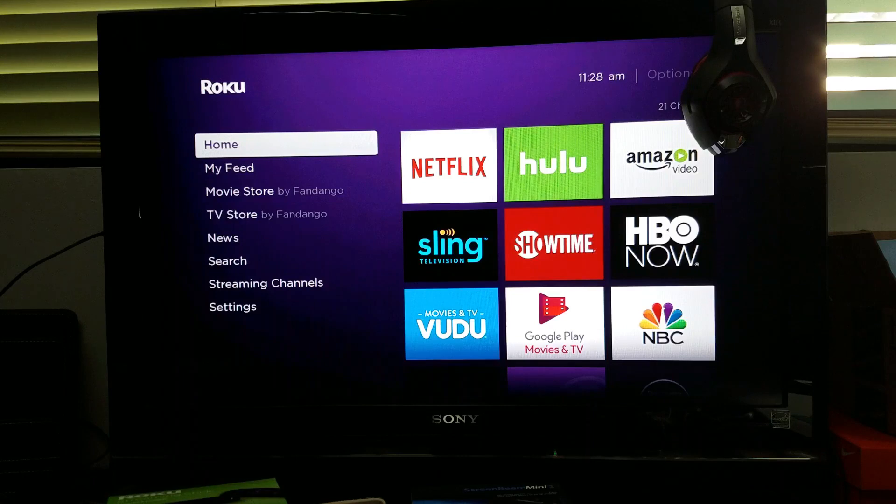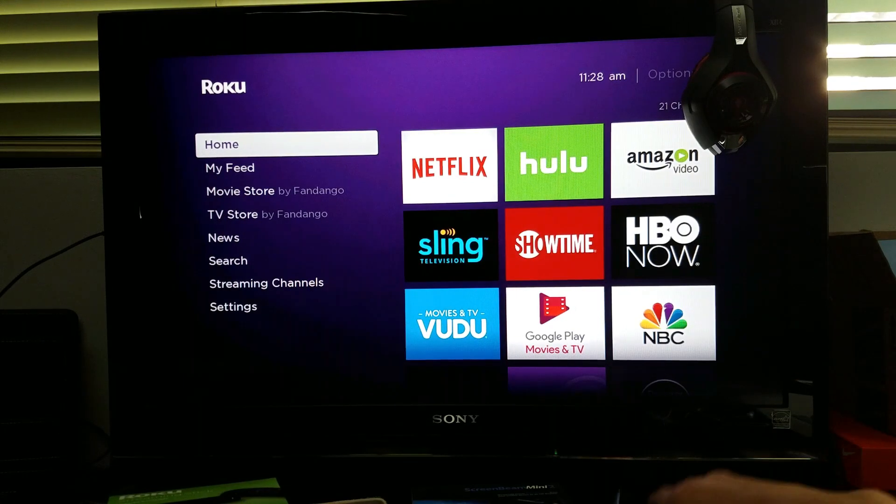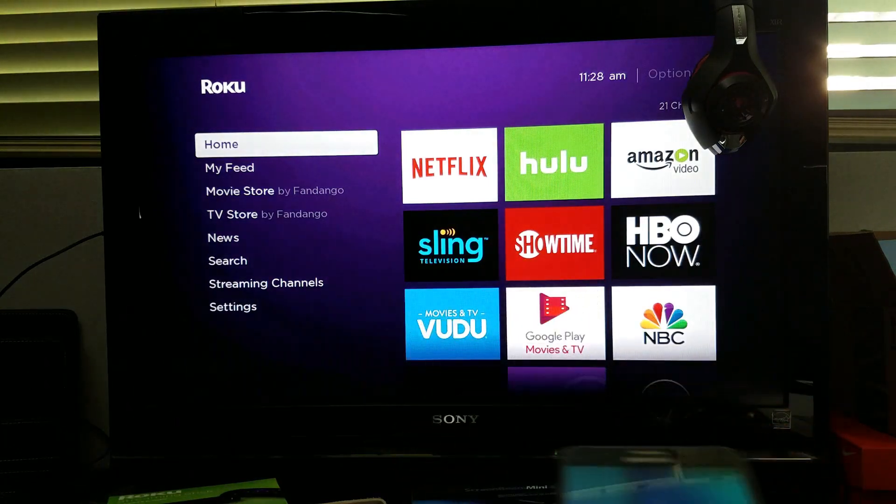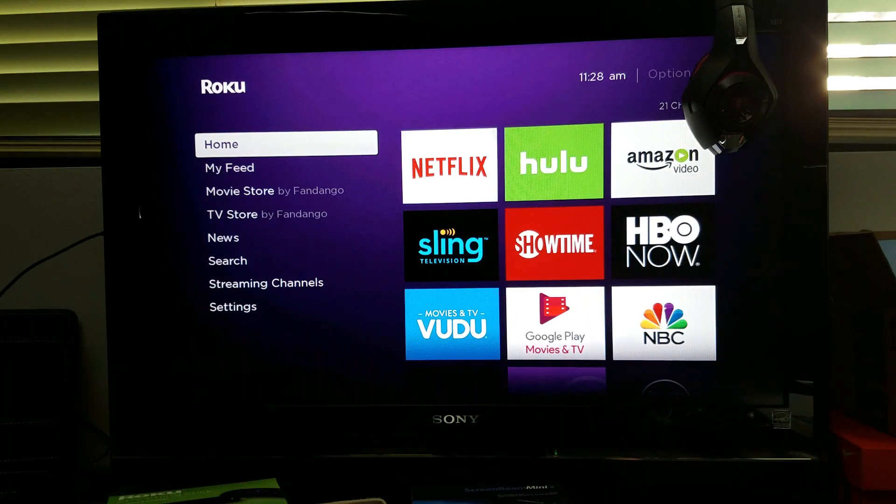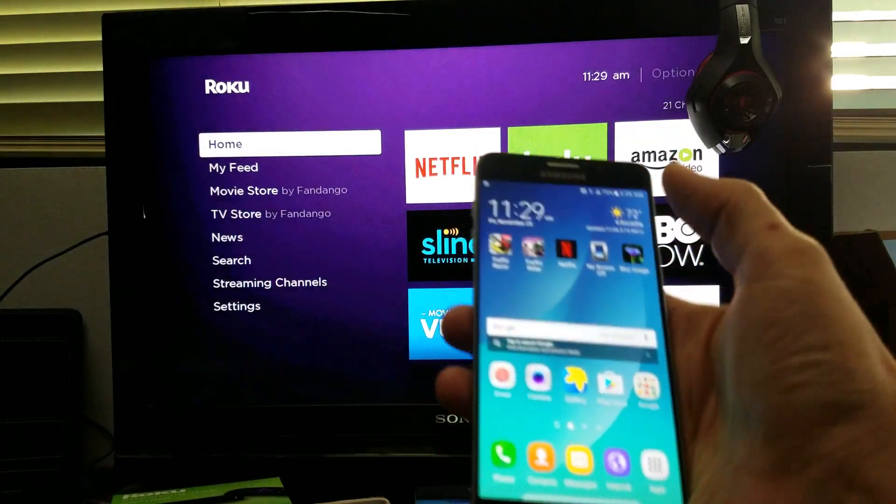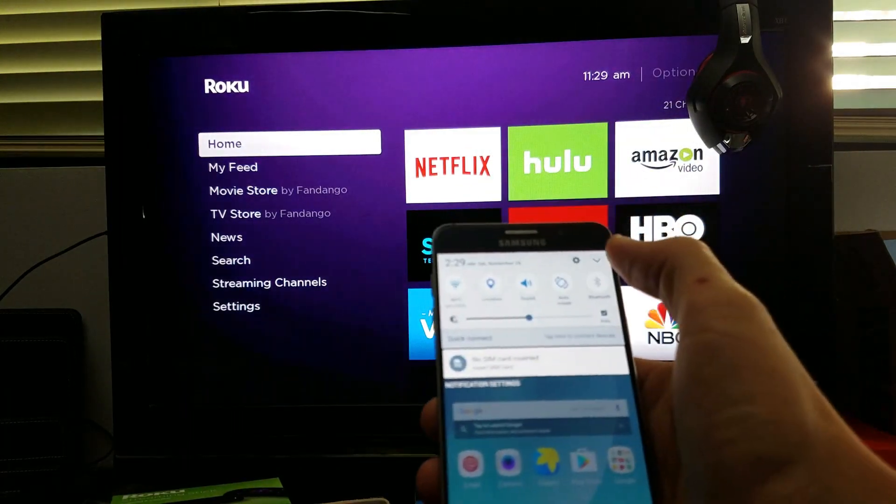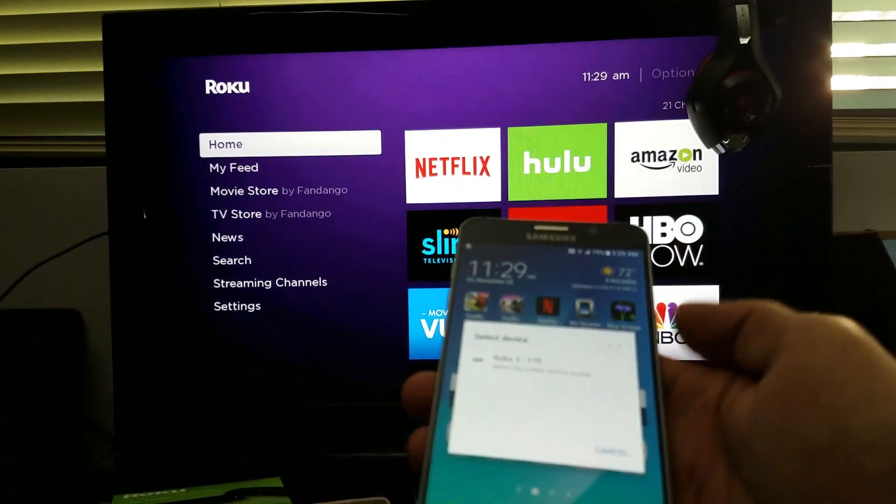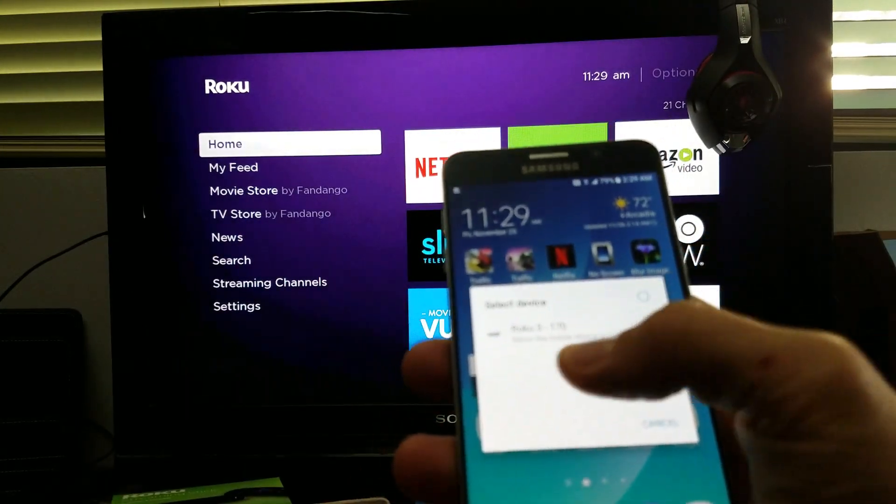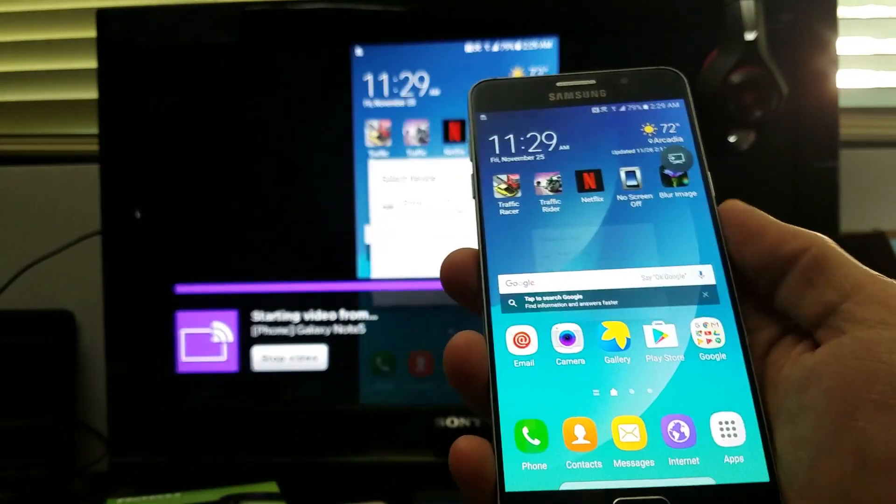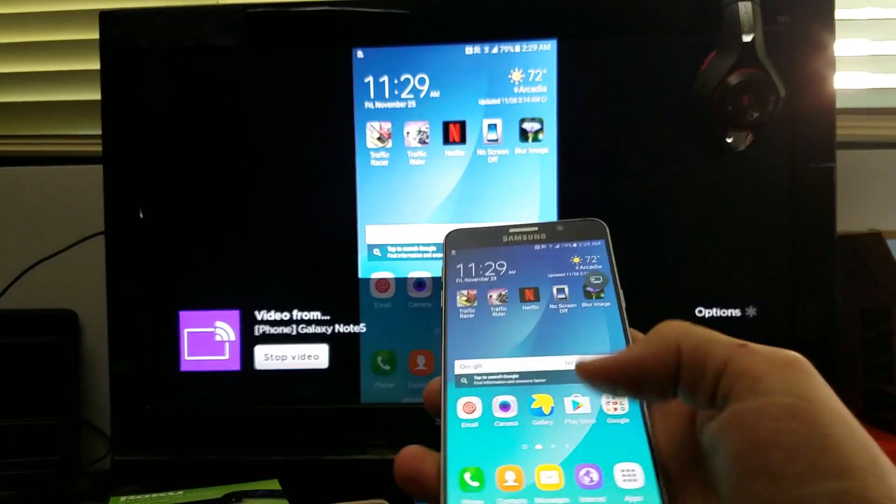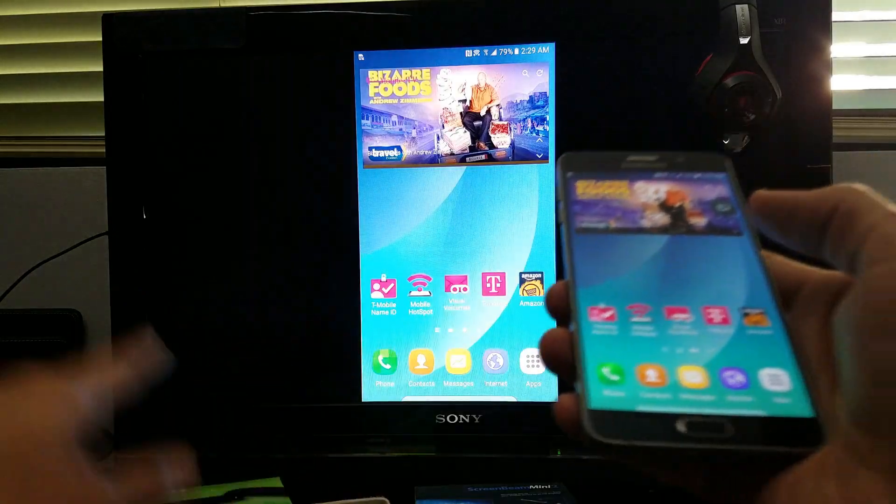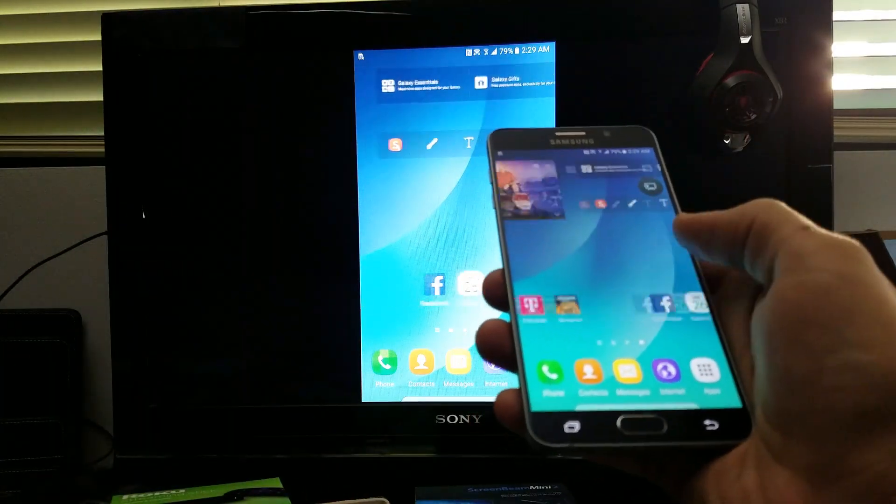Let's grab my Note 5. The Note 5 to enable screen mirroring, it's the same way as you do the S6, the S7, even the Note 7 if you still have that phone. Here's my Note 5. Let me scroll down, click on this little down arrow, and we're going to look for Smart View. It's already connected to my Roku stick here. I'm going to use this phone to show you what you can do.